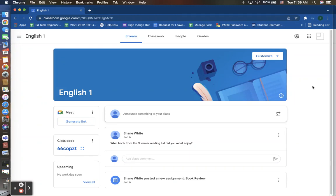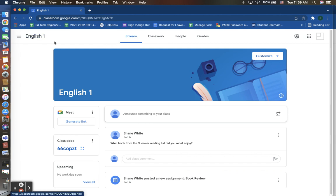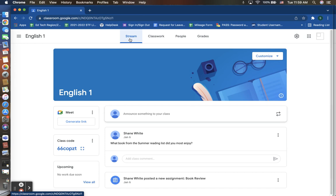In today's lesson video, we are going to take a closer look at your settings within your Google Classroom. I am in my example Google Classroom that I have created titled English 1. On the very first page, your stream page, this is the page that lists out your class code, your meeting link for Google Meets, and announcements for your students.